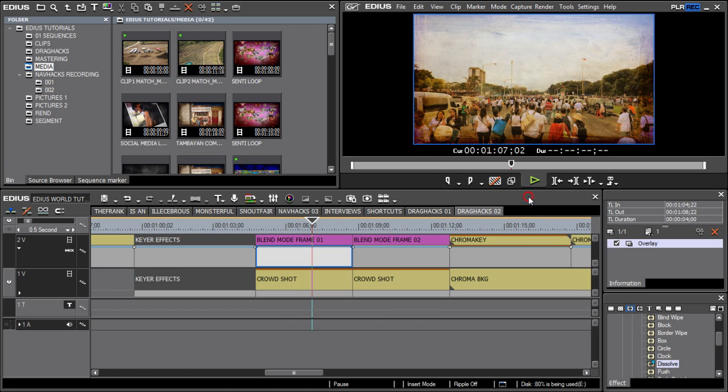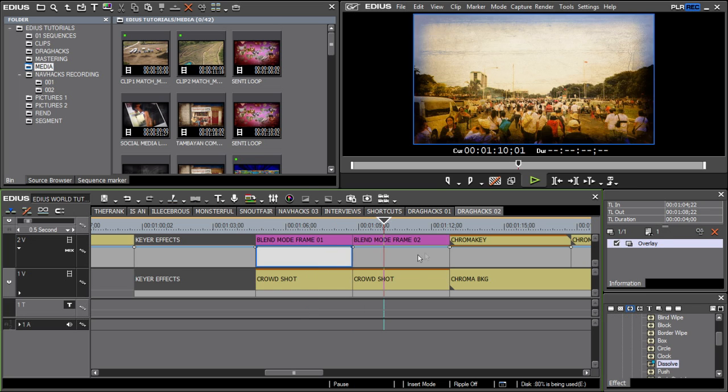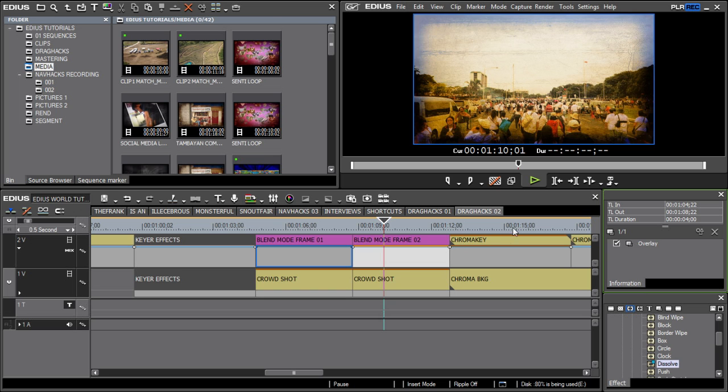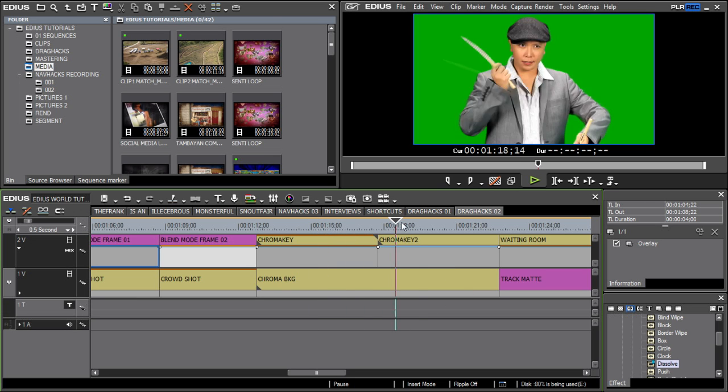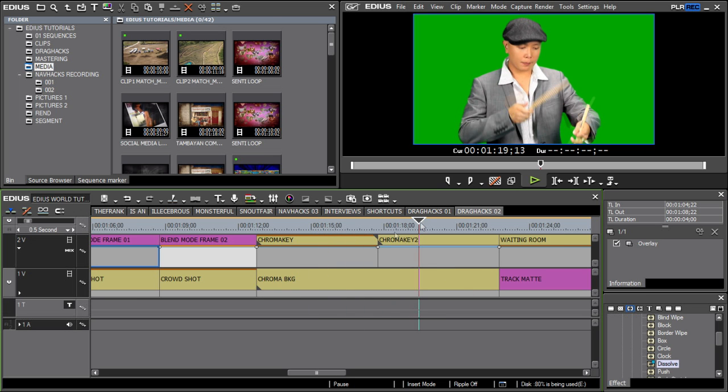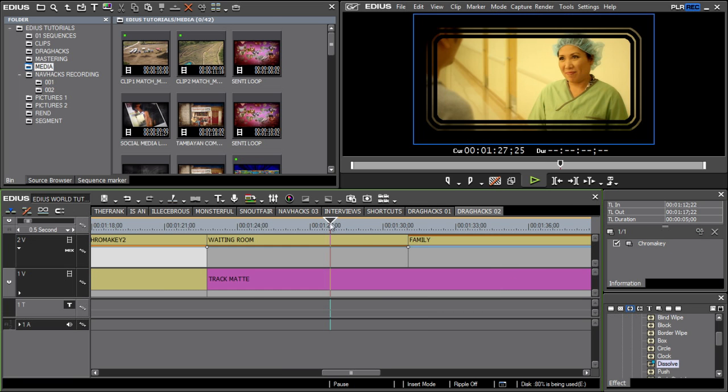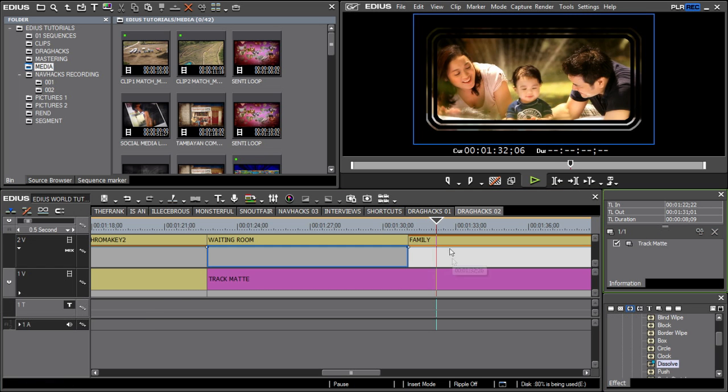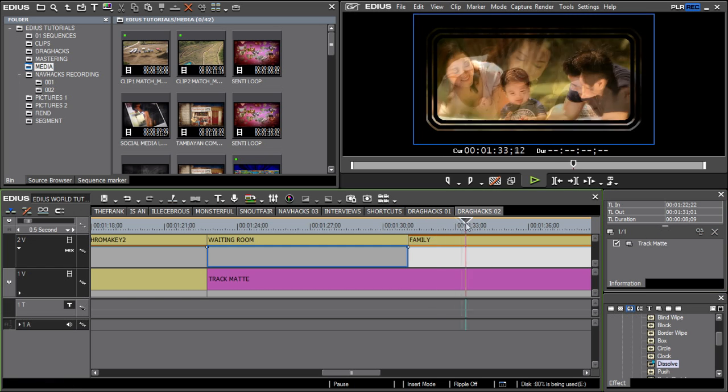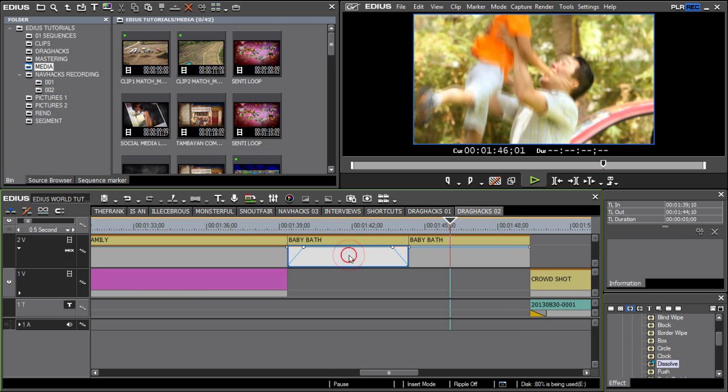This is also applicable for use with other key or effects, like blending modes, chroma and luma keyers, track mats, and opacity nodes.